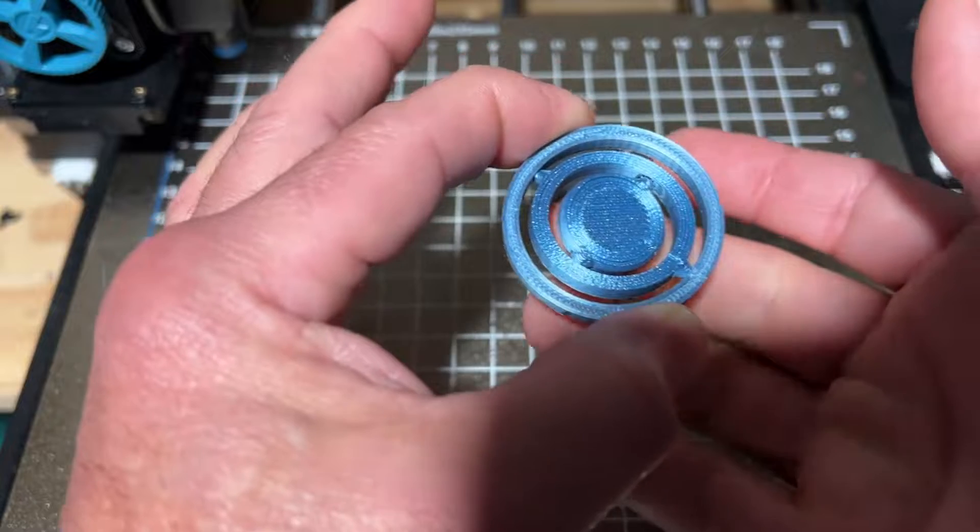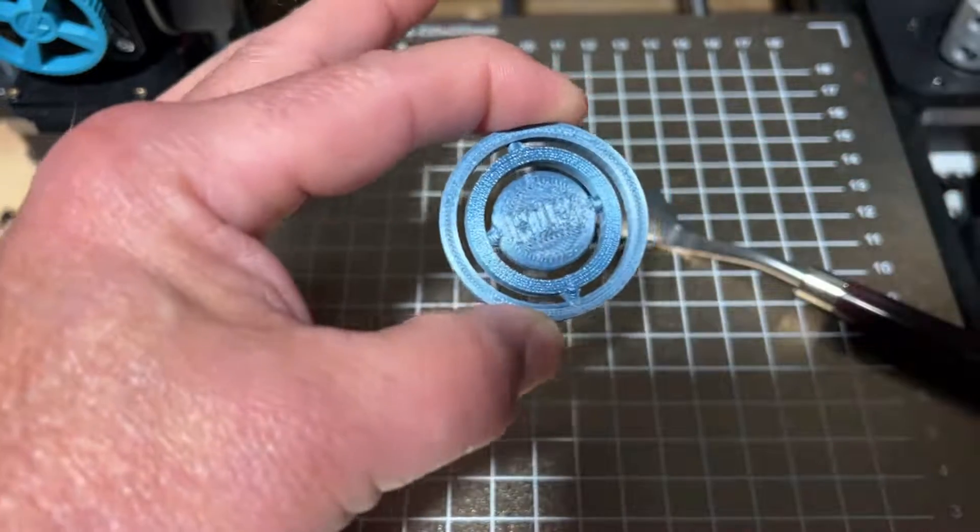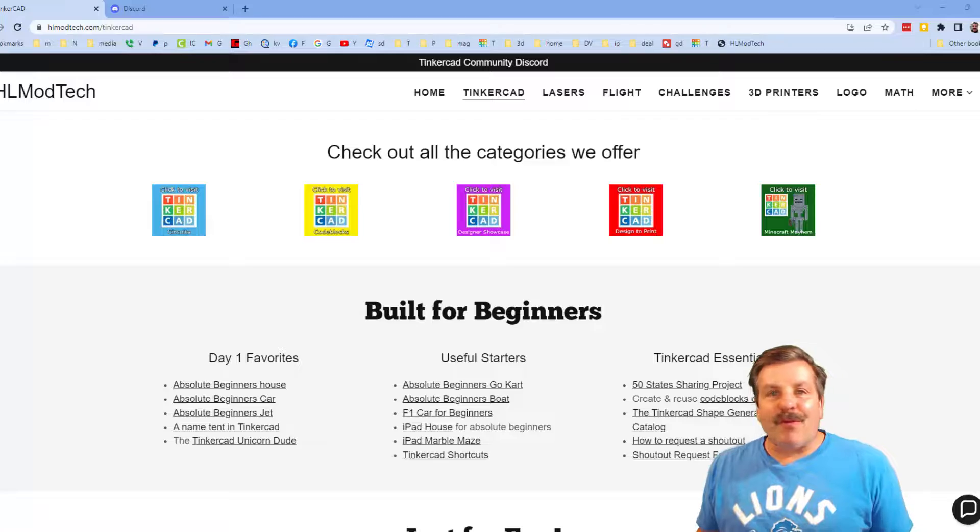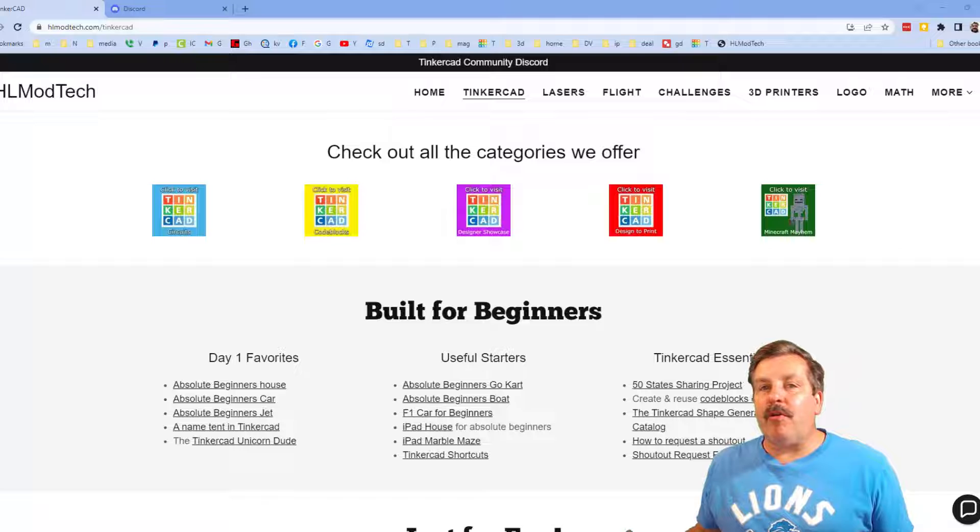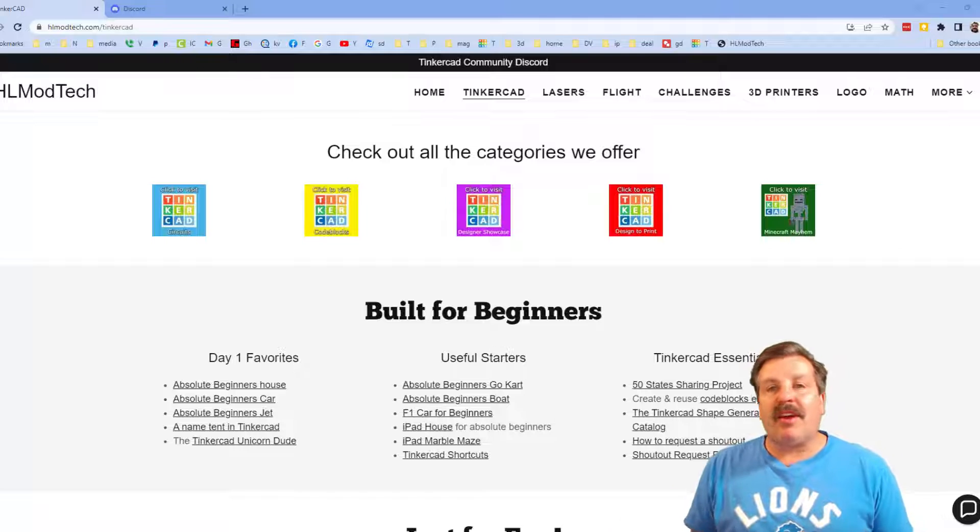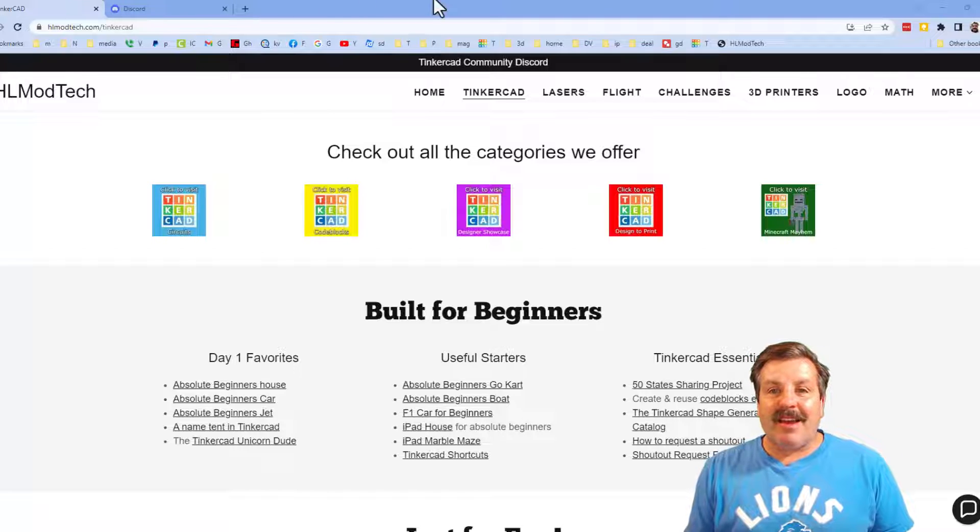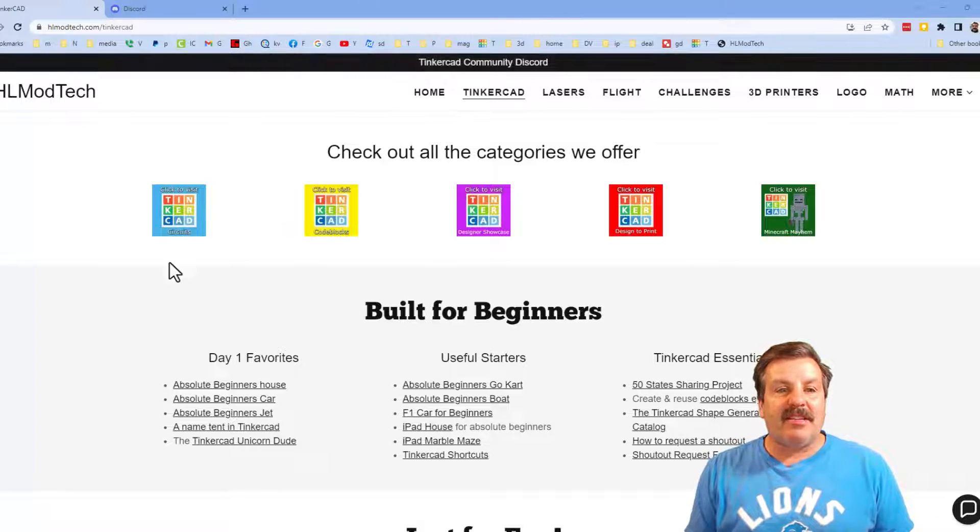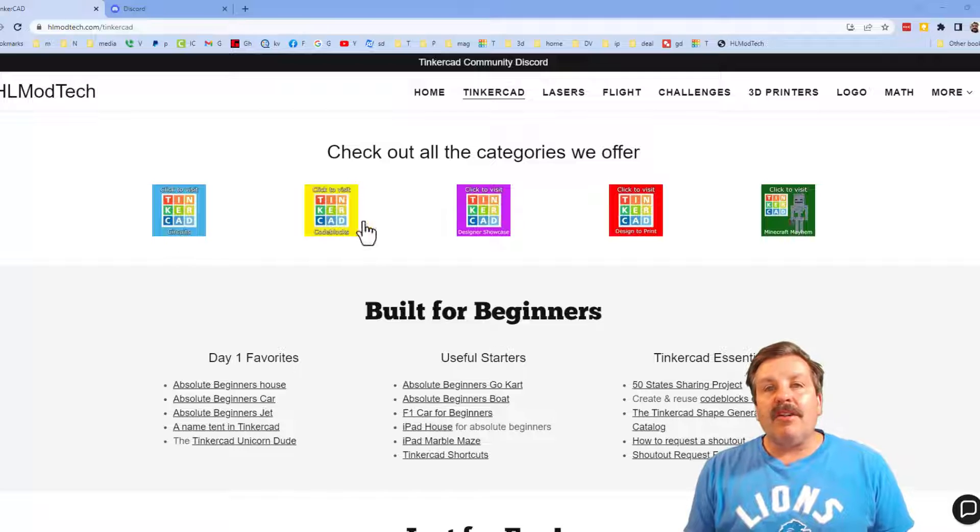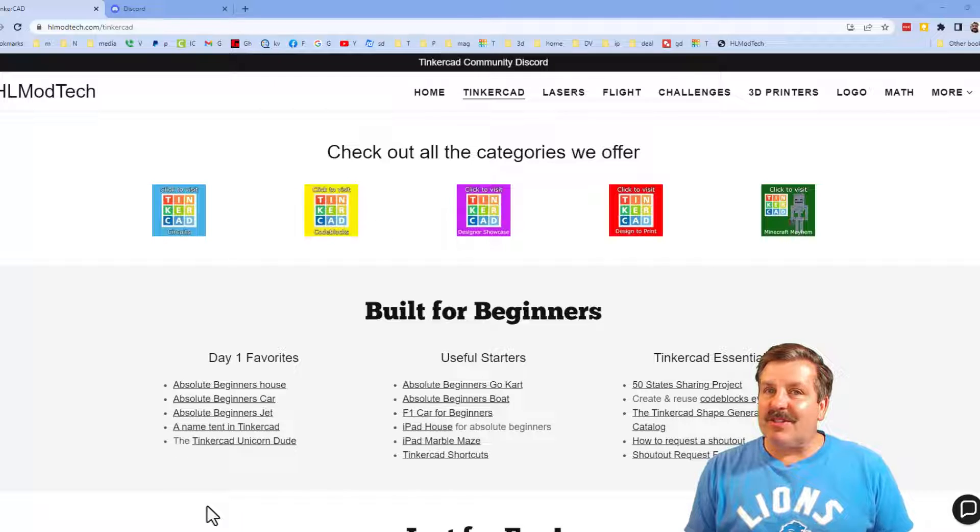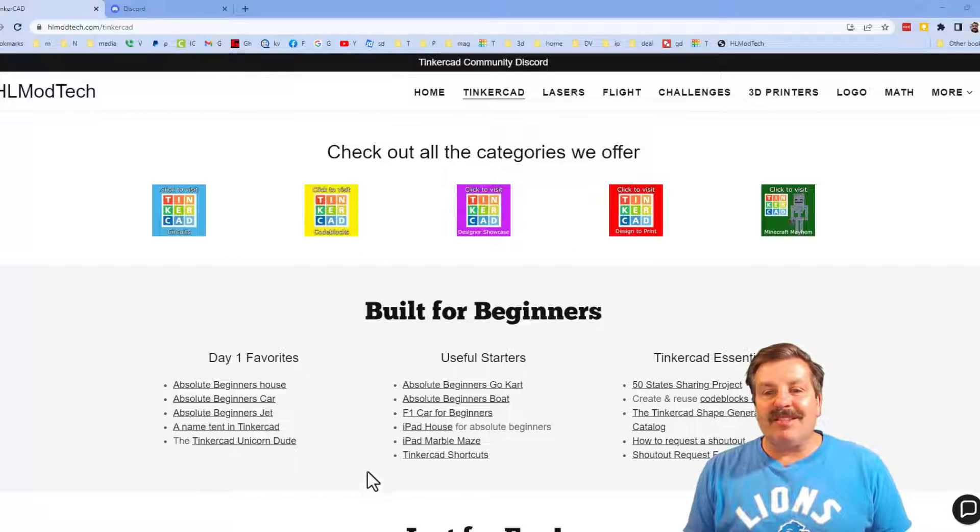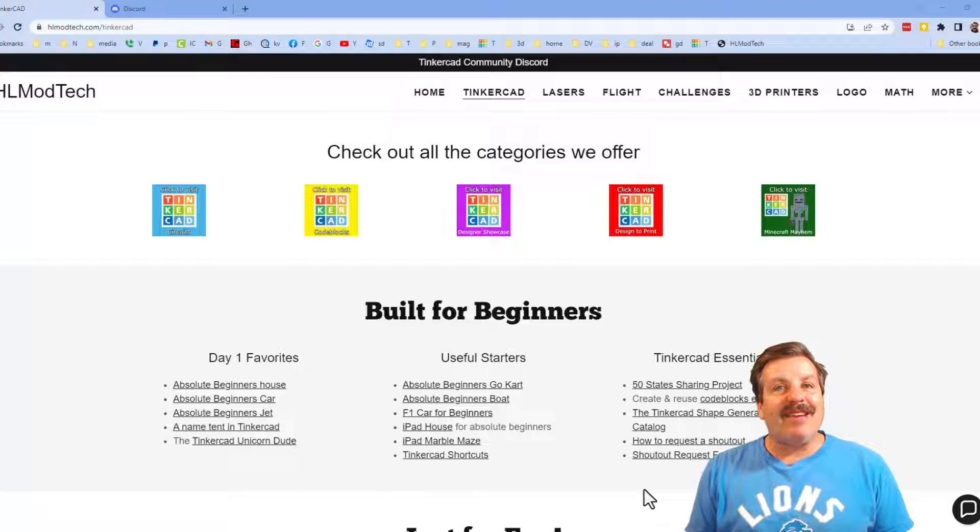Friends, I do want to quickly remind you about my website hlmodtech.com. I've got the page dedicated to Tinkercad, tons of amazing categories, and then also day one lessons, useful starters, and Tinkercad essentials.